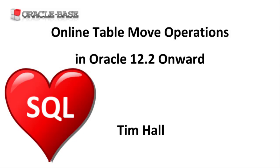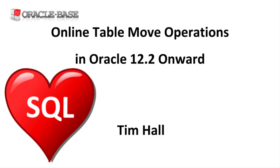Hi, it's Tim from Oracle Base. In this video we'll demonstrate how to move or rebuild a table as an online operation. This feature was added in Oracle 12.2.